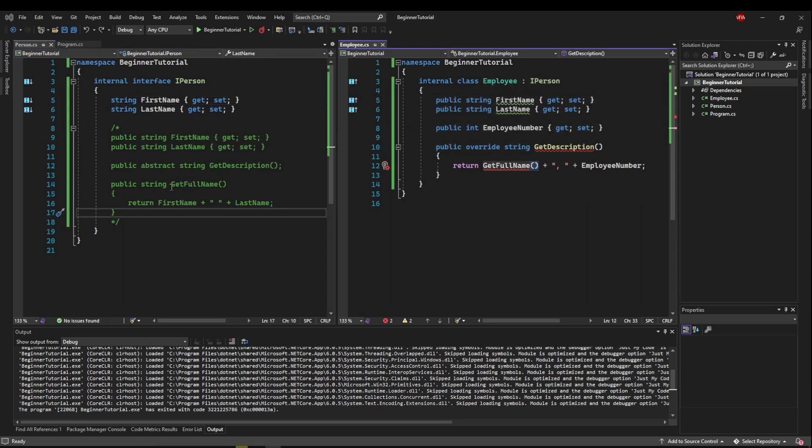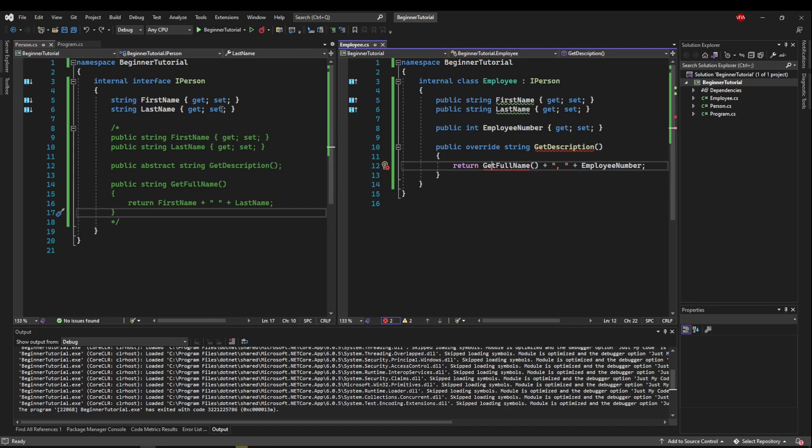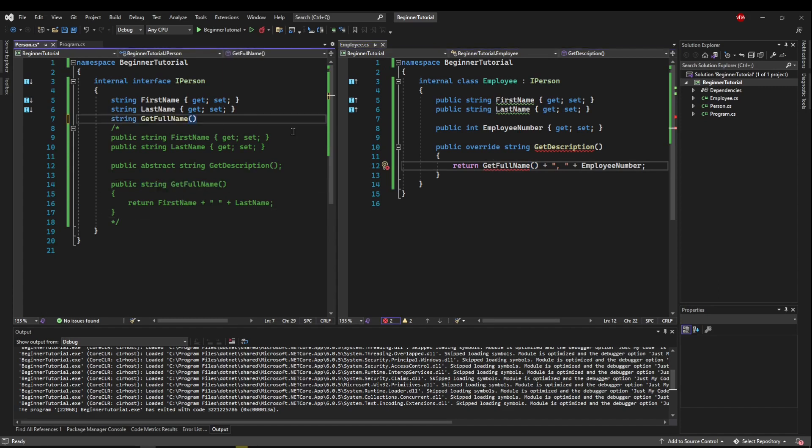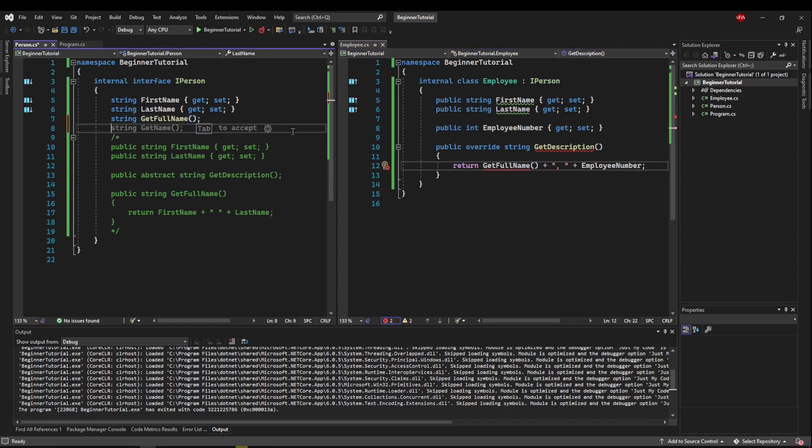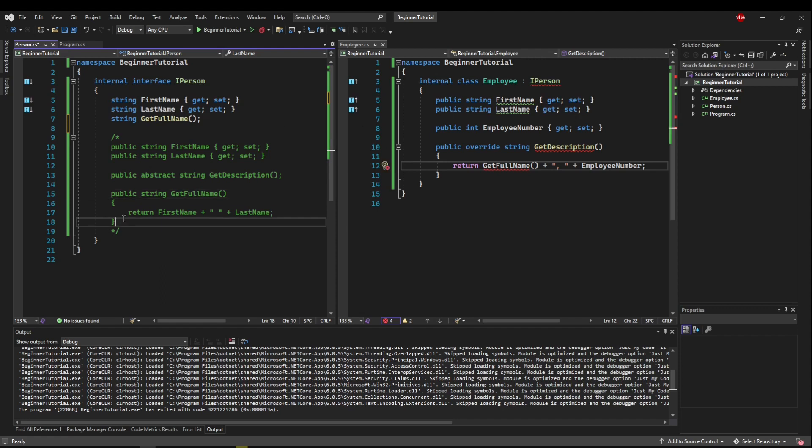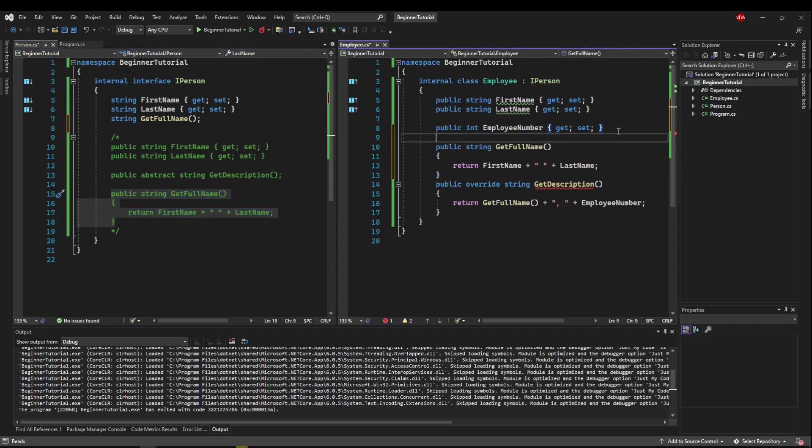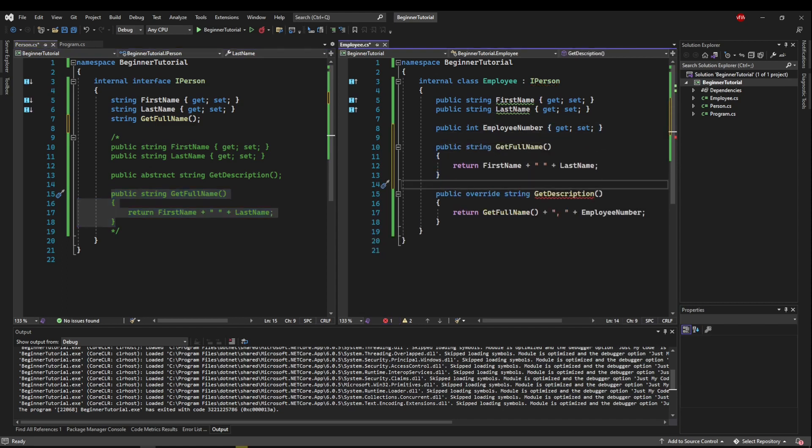Now let's talk about our get full name method. In our abstract class, we defined the code, the implementation for this method, and we were able to use it in its children. But in our interface, what we're going to do, we're going to have our method in our interface's contract. And whoever inherits from I person is going to have to implement the get full name method. So we're actually going to need to put this implementation into here, just like that.